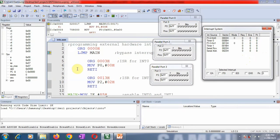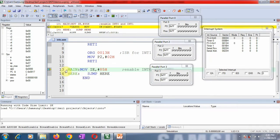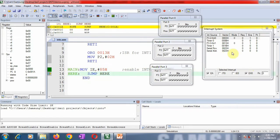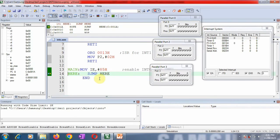Step execution begins with LJMP to main. The IE register is loaded with 85h. Once that instruction executes, the interrupt system shows that interrupt 0 is enabled and interrupt 1 is also enabled. The controller is now busy in the loop and will not do anything further until an external interrupt is generated.